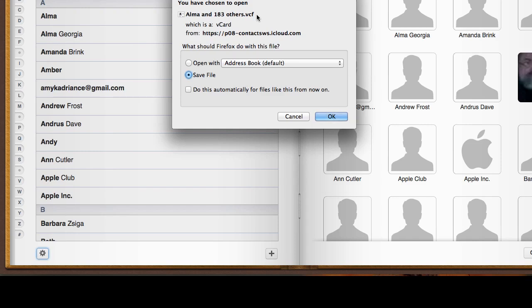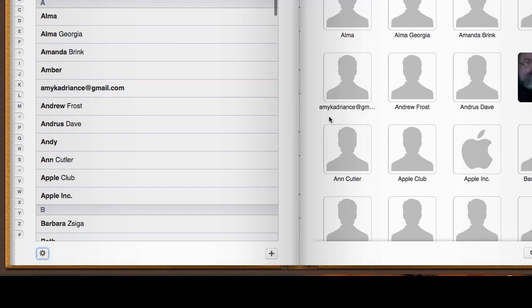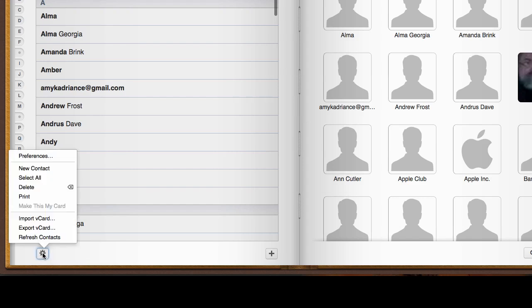The other way to do it would be to sign into the other account - the new account - go in here and tell it to import the v-card.